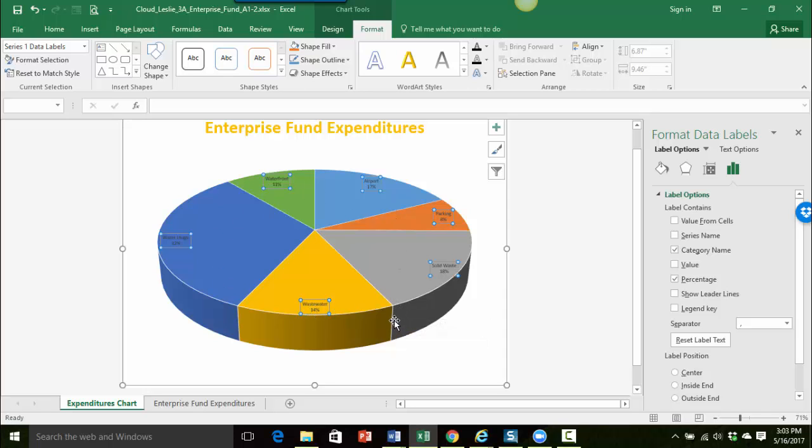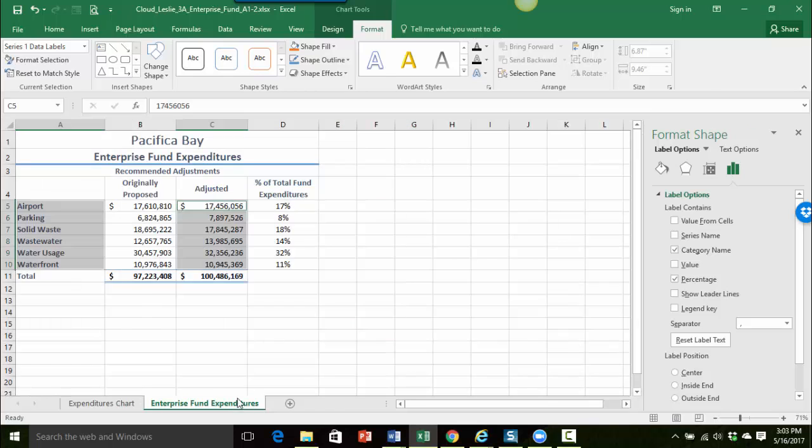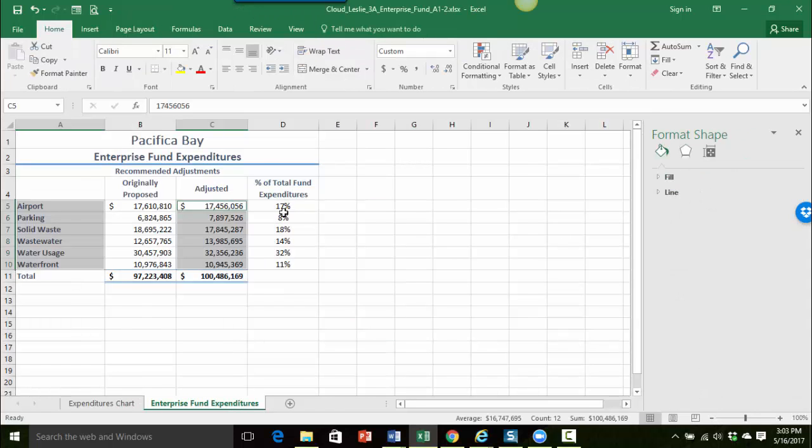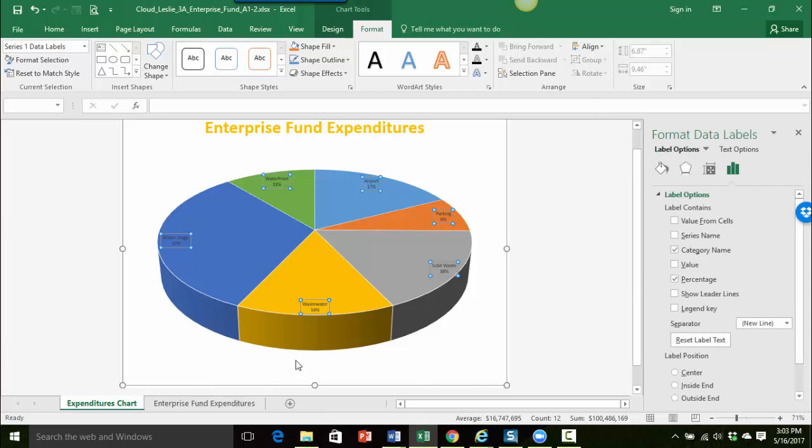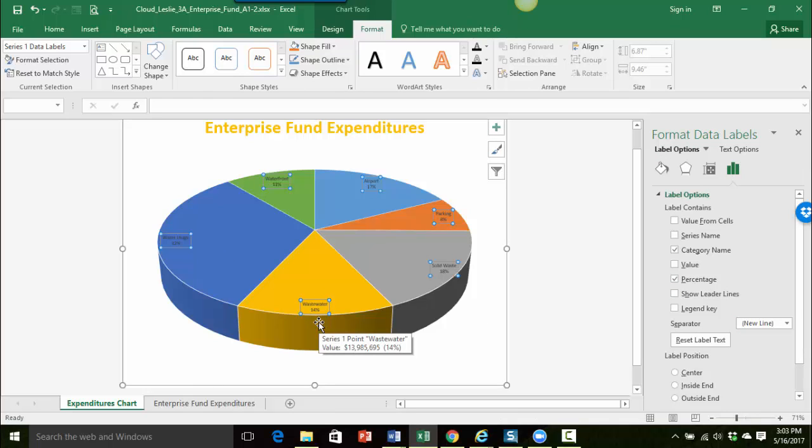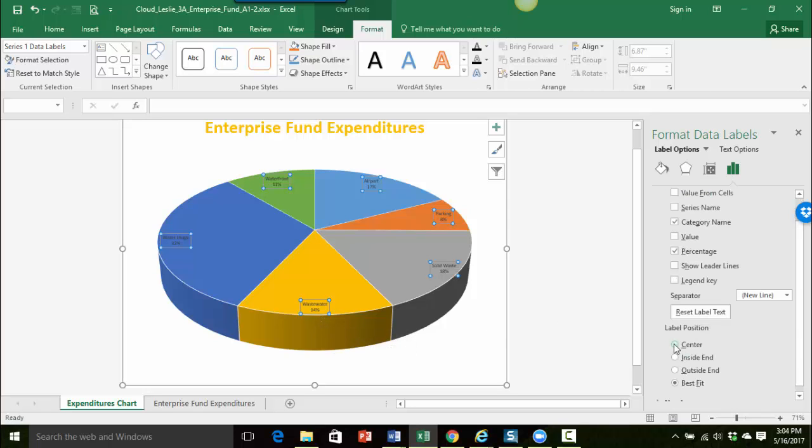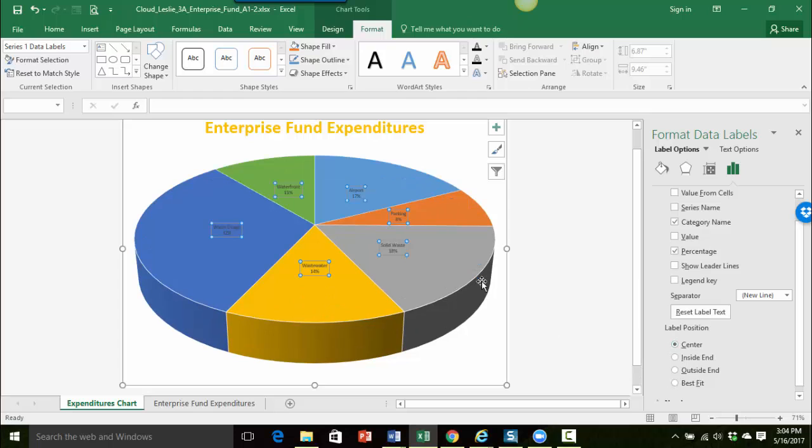So you can do the percentages here. We did it on our other sheet over here. You can see we figured out the percentages. But by choosing percentage here I can also show it on my pie chart. And then the other thing that we want to do is center our label position. So I'll just scroll down a little bit and choose center. And that way they're a little bit easier to read.